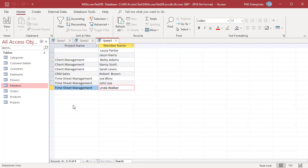The last set of records is the set of records in the right table that do not have matching records in the left table, which are returned by right outer join. In this case, members who have not been assigned any projects: Laura Parker and Jason Harris. A full outer join would return a record set that contains all records from these three sets.